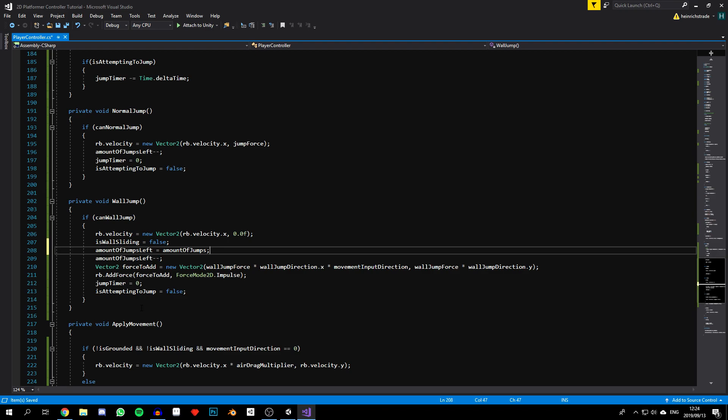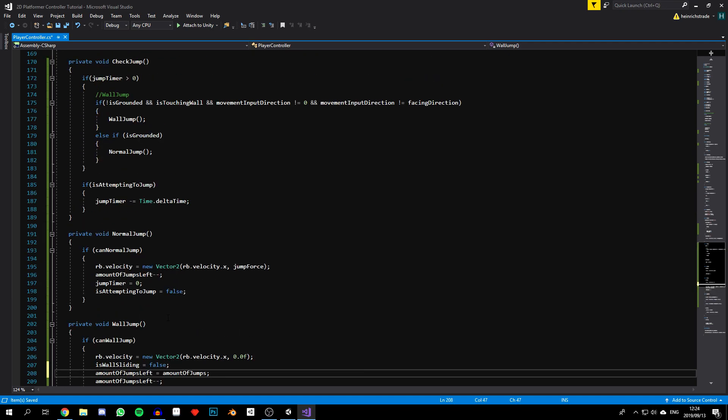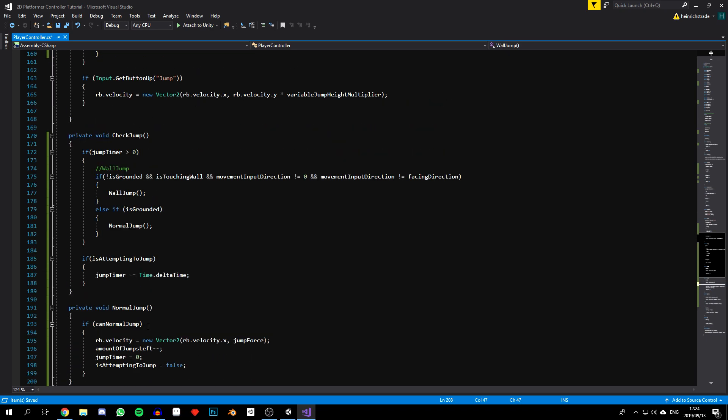We need to revisit our variable jump height code from before. The way we did it before will no longer work because of the timer we're using. Instead, we're going to track when we've jumped and then check whether the conditions for variable jump height have been met — specifically, have we let go of the spacebar since jumping, and if so, apply a multiplier to decrease our upward velocity.